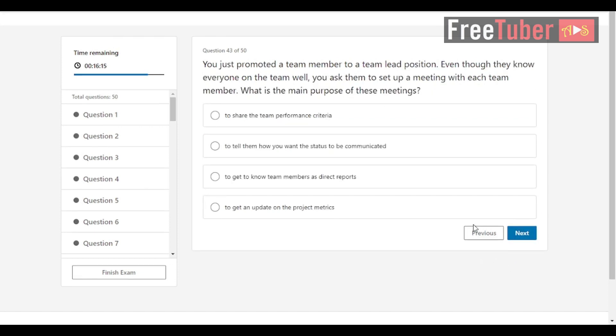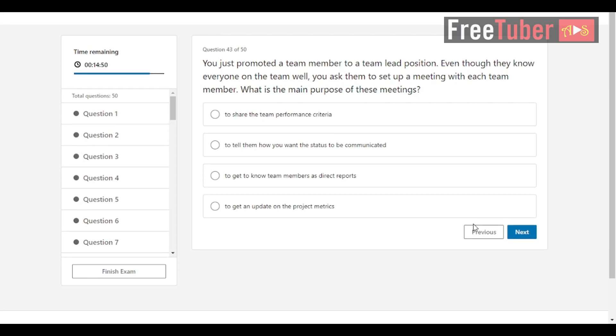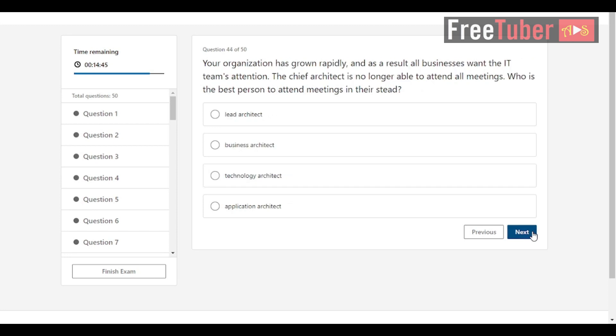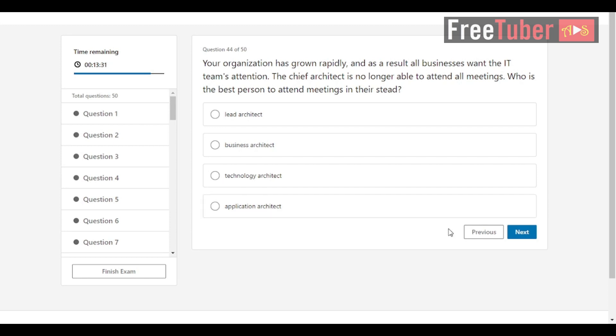Question 43: You just promoted a team member to a team lead position. Even though they know everyone on the team well, you ask them to set up a meeting with each team member. What is the main purpose of these meetings? The answer is to get to know team members as direct reports. Question 44: Your organization has grown rapidly, and as a result, all businesses want the IT team's attention. The chief architect is no longer able to attend all meetings. Who is the best person to attend meetings in their stead? The answer is lead architect.